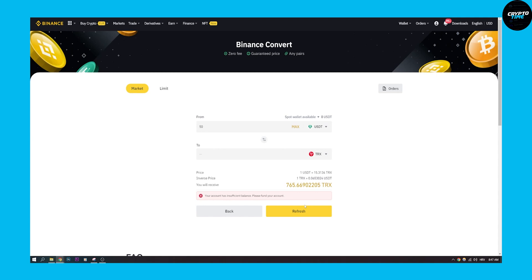Or if you want to convert TRX to USDT, you can do that. You can click here and that will turn around the conversion. So that's pretty much it — this is how to convert USDT to TRX on Binance. It's really simple and really easy to do.